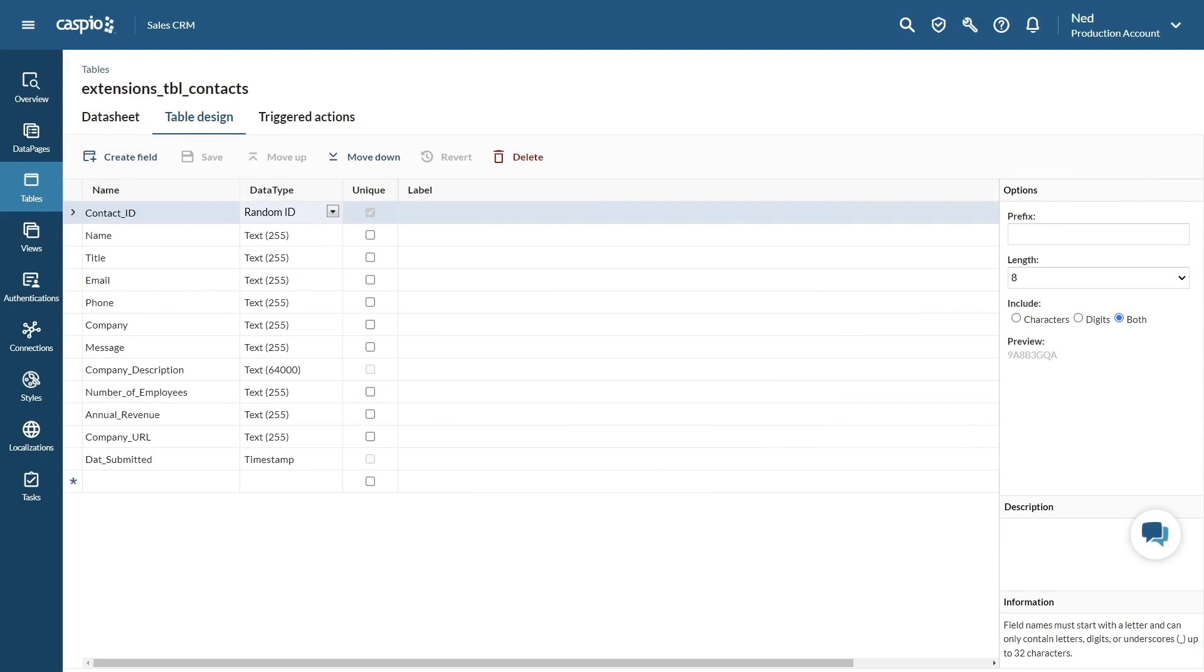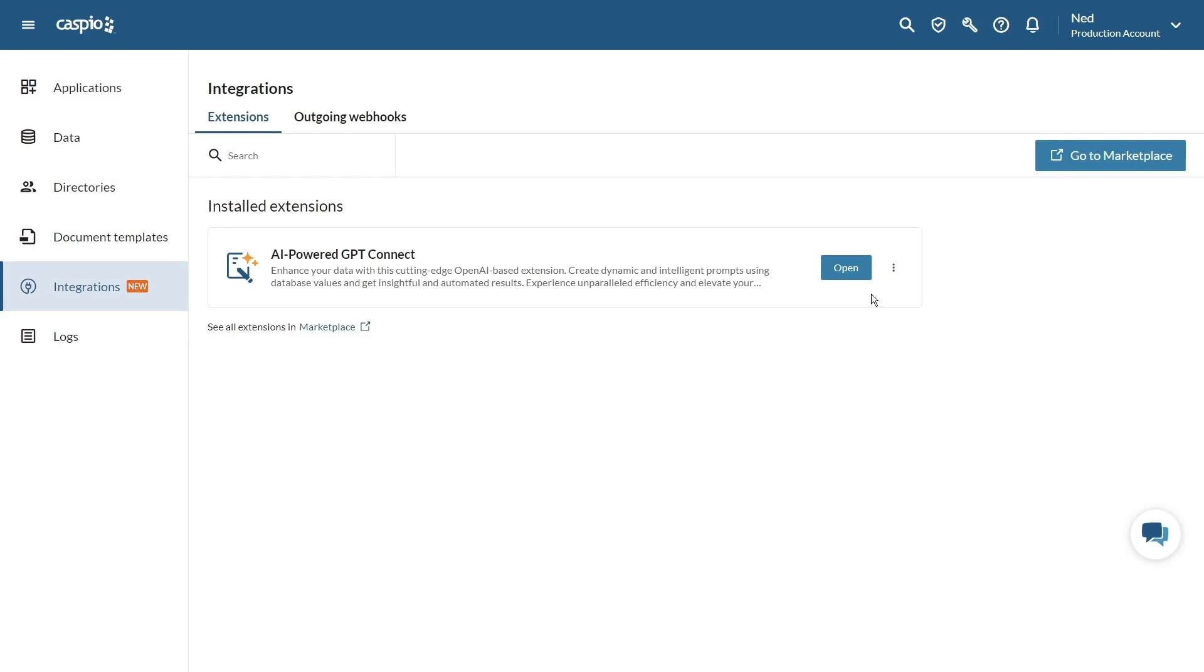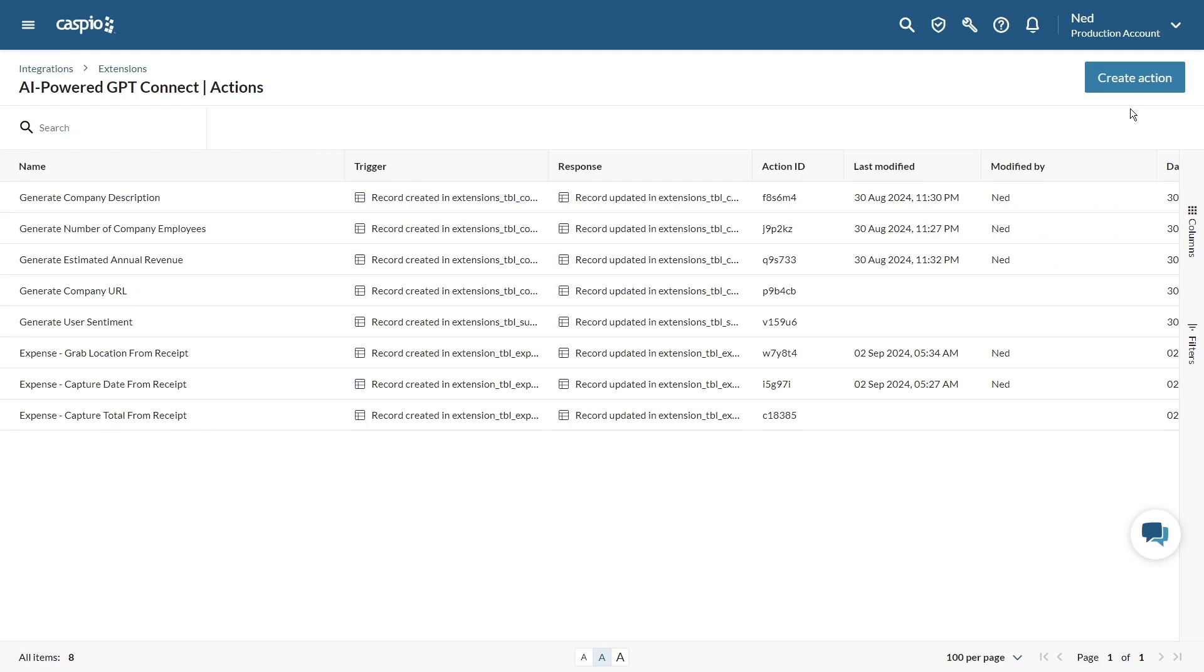Let's see how it's configured. In my table design there's a company name field and several other fields where I want GPT-Connect to add data. To set this up go to the integrations tab, install AI-powered GPT-Connect, open it.